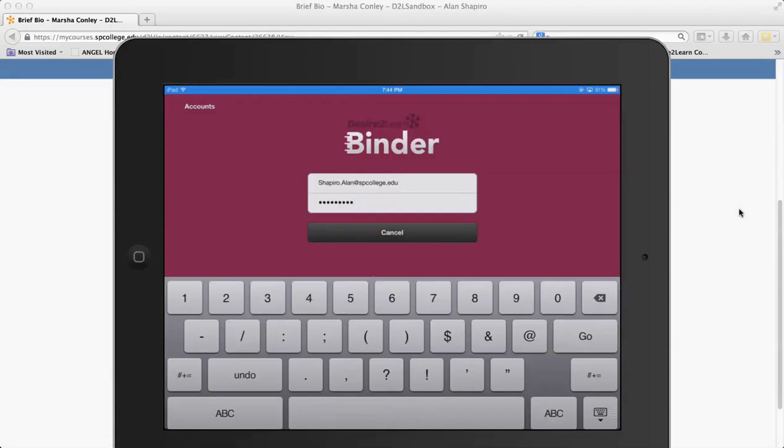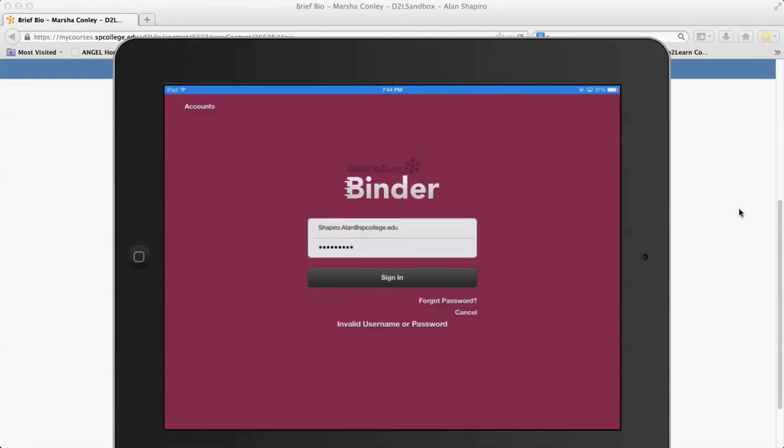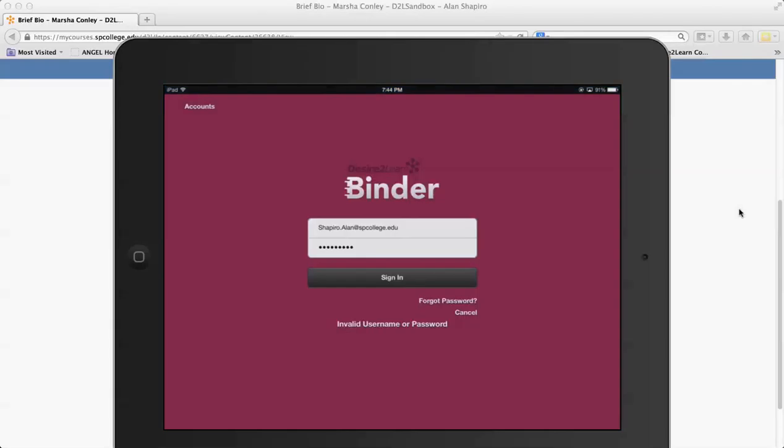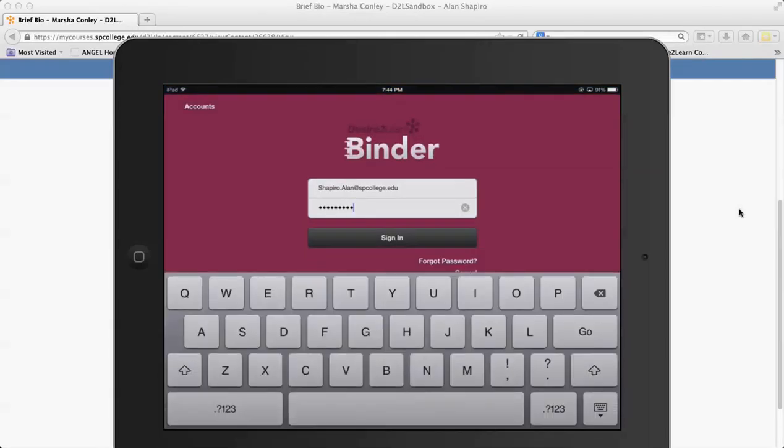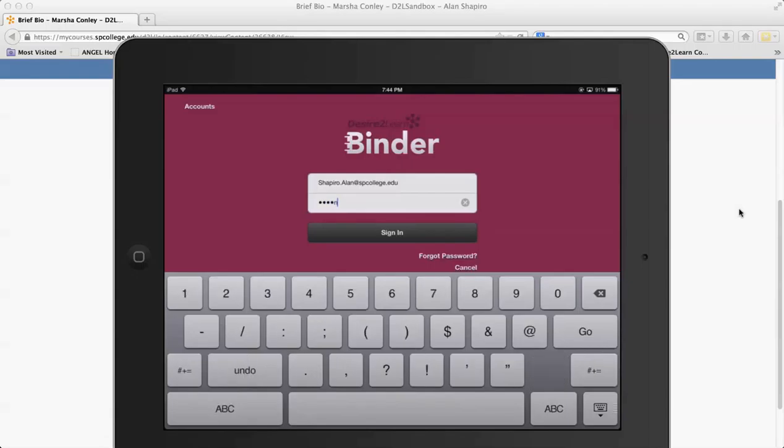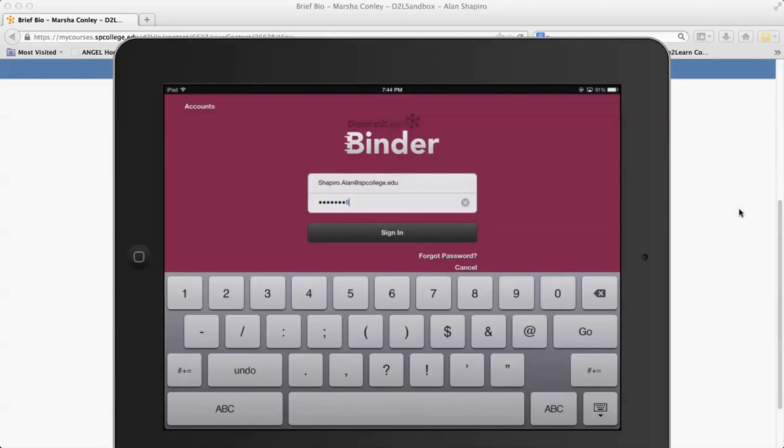So what I'm going to go ahead and do is I'm going to log in. I already have an account on Binder and we'll be spending more time on this specifically, but just to show you kind of how it works.